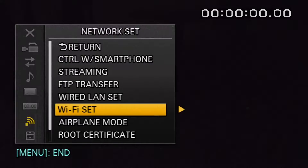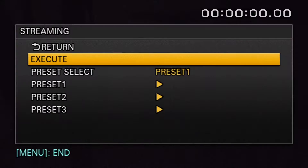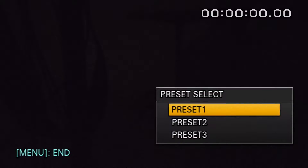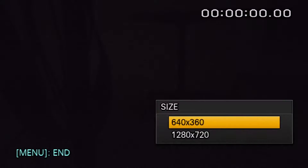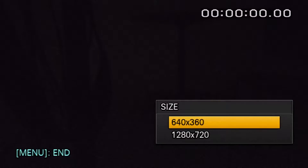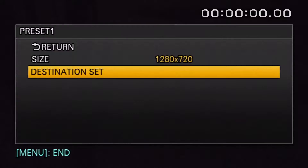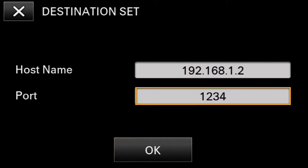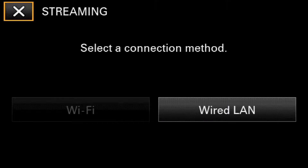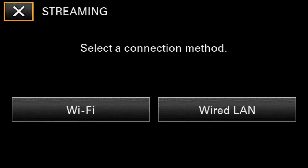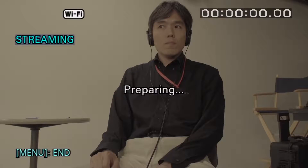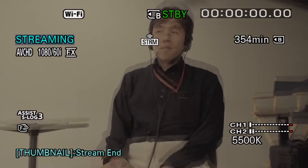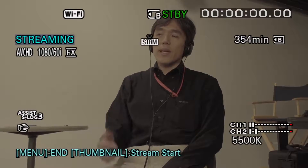Return to the Network Set and select Streaming. Here you can configure up to three presets. Select Preset 1. Determine the streaming size, either 640x360 or 1280x720. Then configure the destination set with the target IP address and appropriate port number. Select OK, then select Execute and choose the appropriate connection method. To start the stream, press the thumbnail button located on the side of the camera. To end the stream, press the thumbnail button once more.